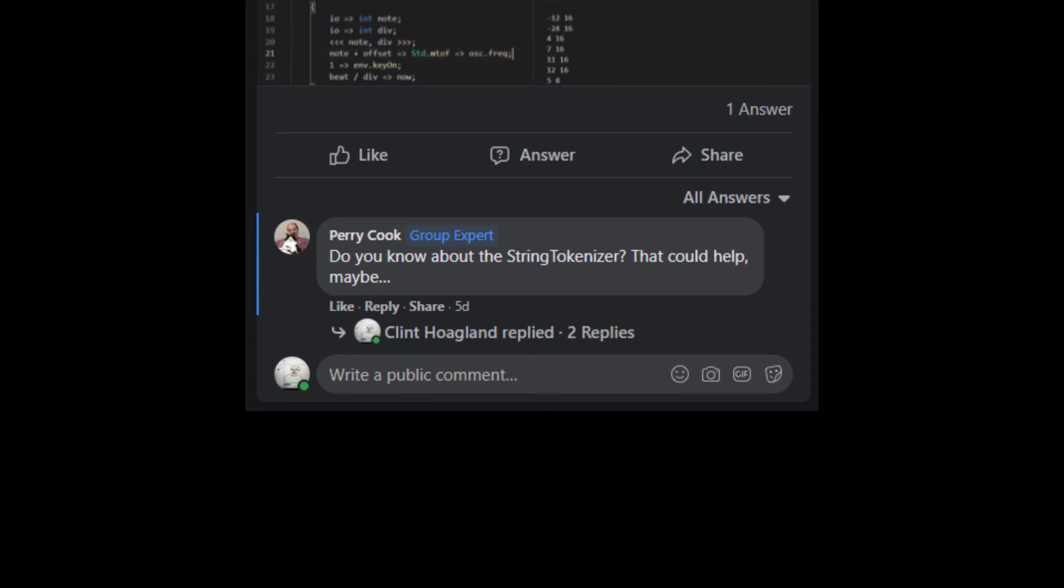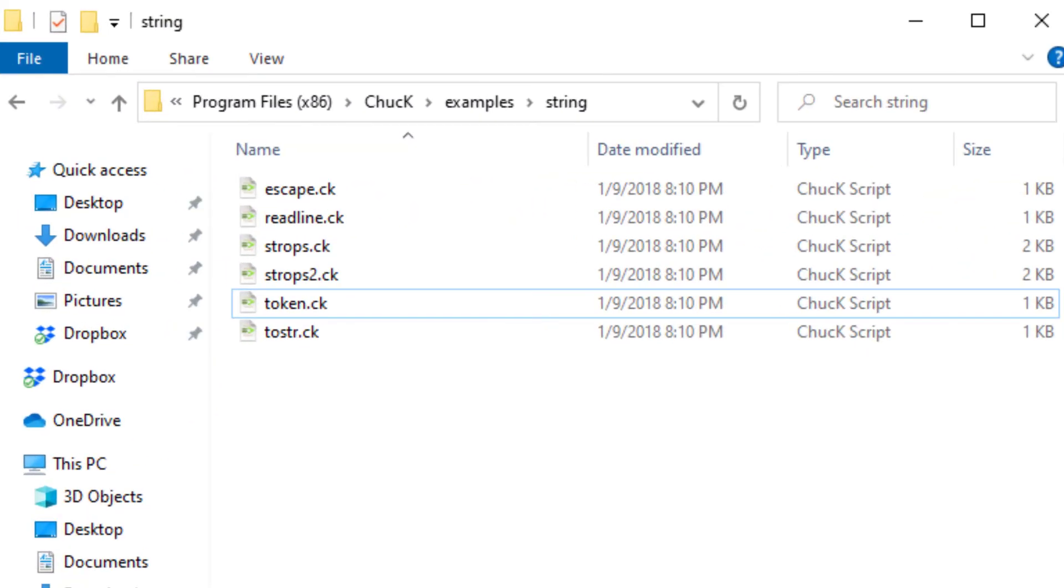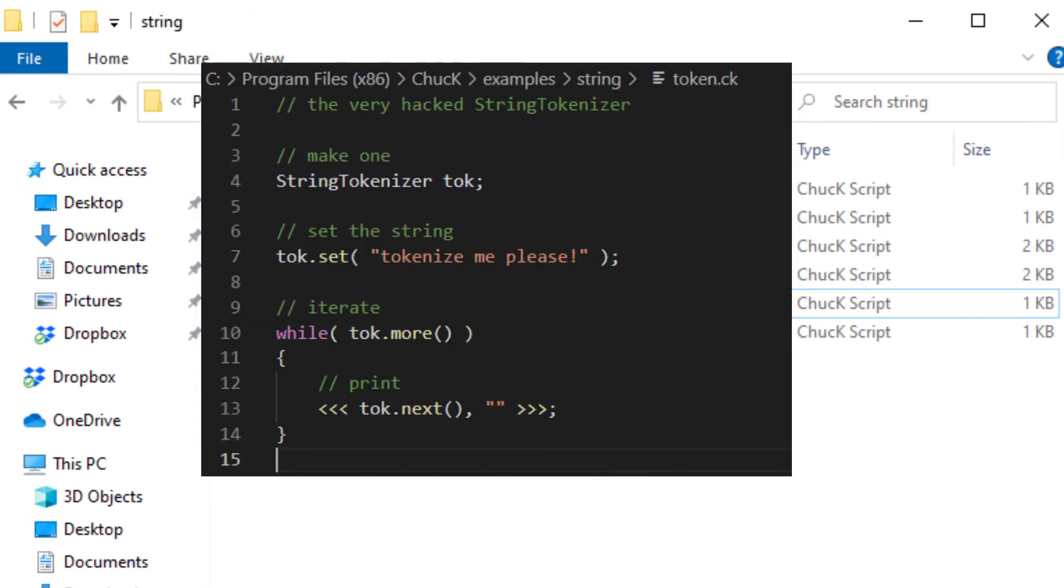I did not know about the String Tokenizer because it is not documented in the Chuck book, nor is it referenced anywhere in the online documentation. The only place it does show up is in the example files that come with the Chuck distribution. In the String directory, there's a file called token.ck. Here's what's in that file.